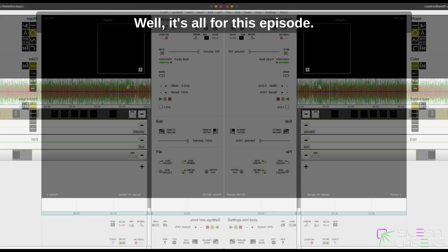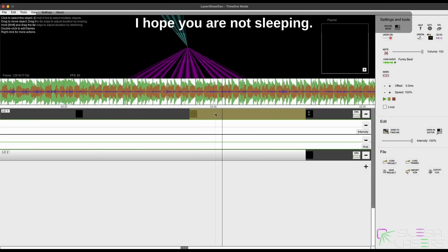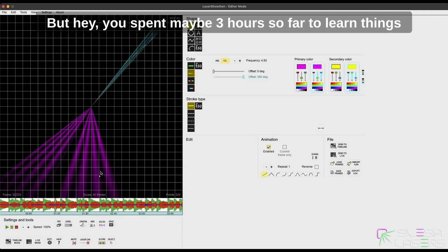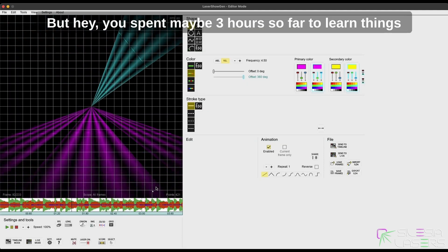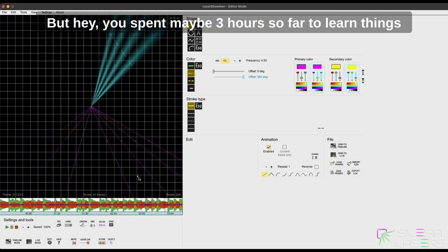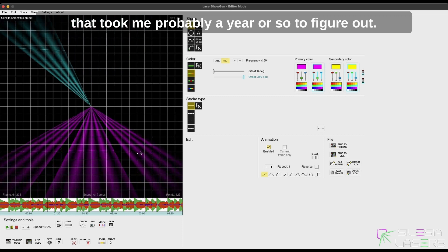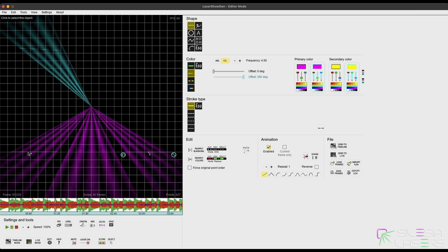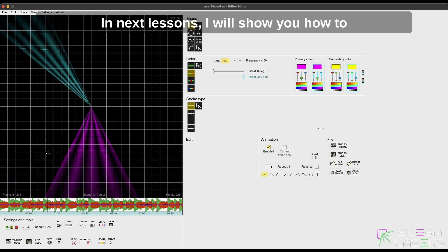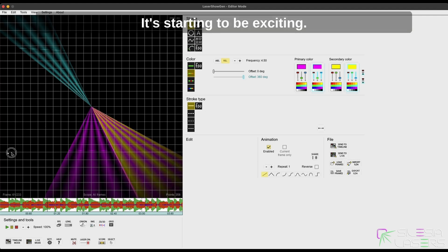Well, it's all for this episode. I hope you are not sleeping. It was a bit exhausting, I know, but hey, you spent maybe three hours so far to learn things that took me probably a year or so to figure out. In the next lessons, I will show you how to play with all those sliders, buttons, features, and modes. It's starting to be exciting.